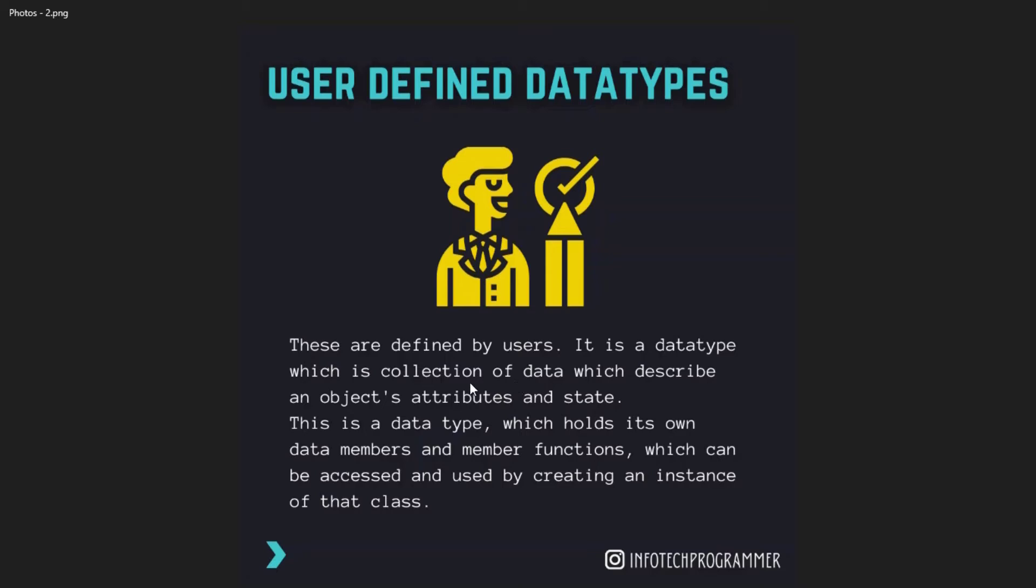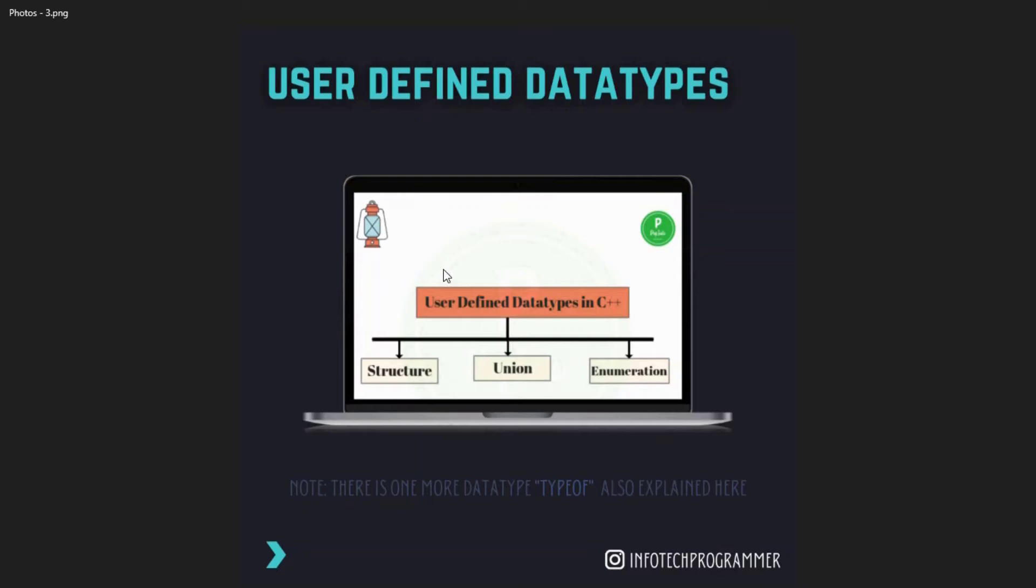This is a data type which holds its own data members and member functions which can be accessed and used by creating an instance of the class. You can see this diagram where I had shown user-defined data types.